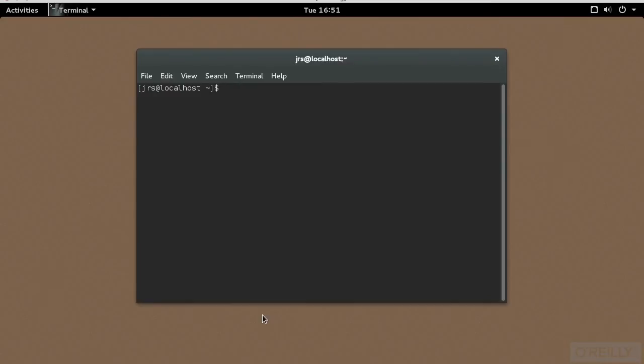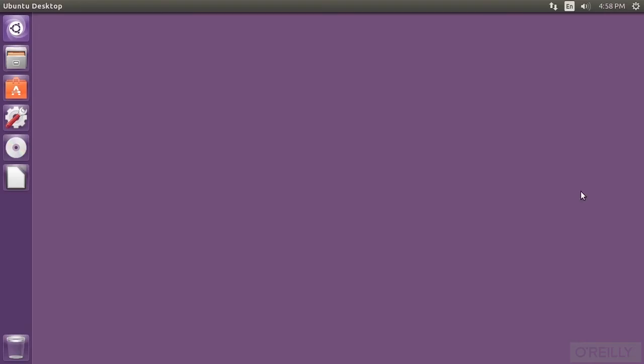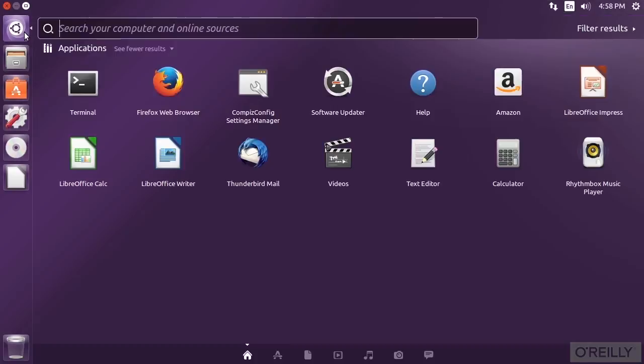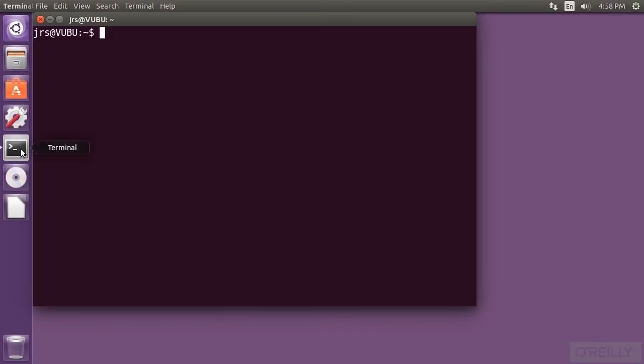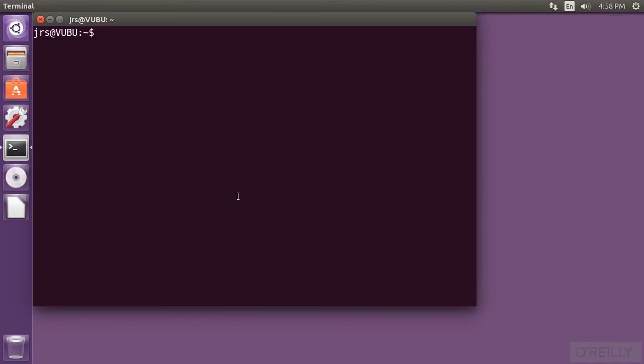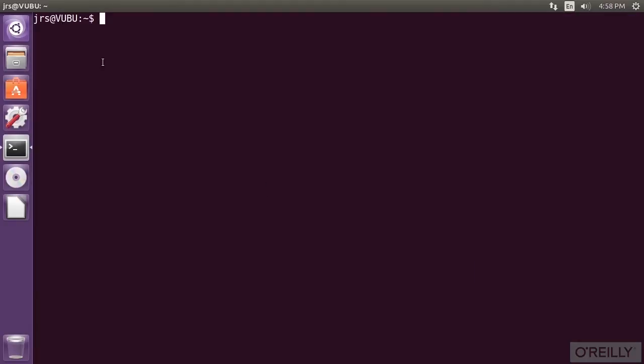Whatever terminal software you're using, put it someplace easy to find. On the desktop, in the dock if you have one, on a panel launcher. You'll be using it a lot. For the rest of this video, I'll blow the terminal window up to fill the whole screen with nice large print to make it easy to read.